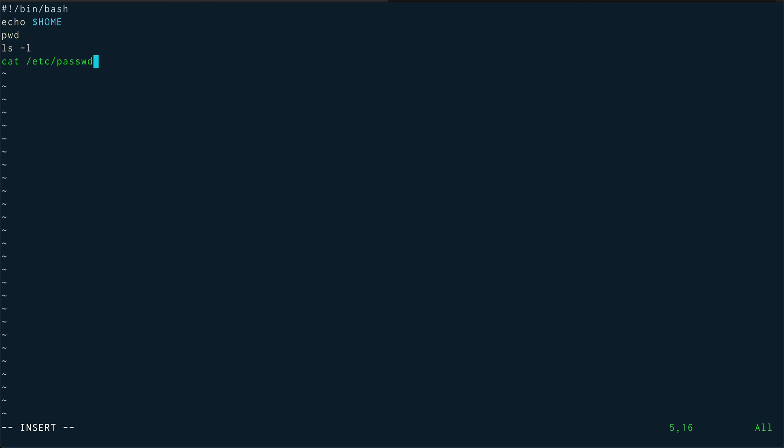If I want to know where actually am I in this particular script, where is my execution happening, the most common thing is use echo statements. In other programming languages we tend to use a lot of prints. We print variable names, we print stuff like that.